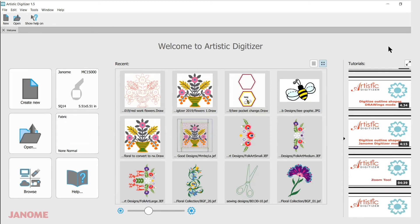I hope you enjoy the videos. Take a look at them — they're located right there in the program, or as I said, they're also at the Janome YouTube channel. Thank you.